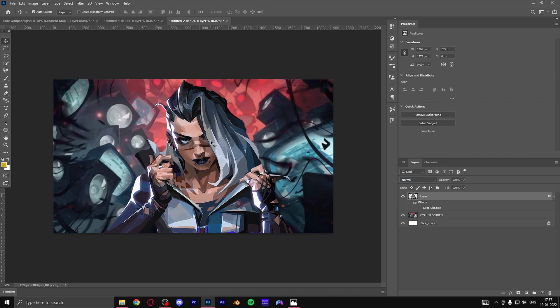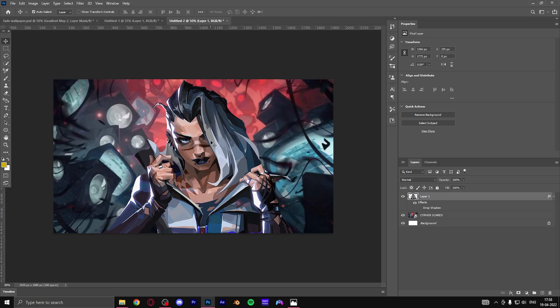Right now we are almost done actually. You can see the background and you can see the main character, but the colors are kind of not matching because there's a lot of red in the background and the main character doesn't have that much red.